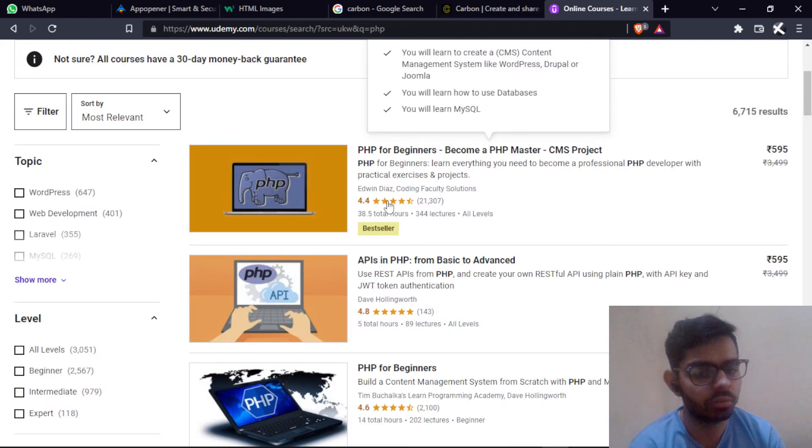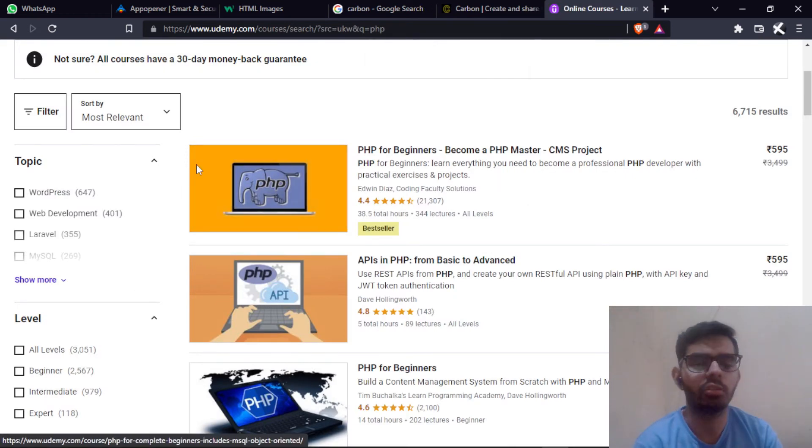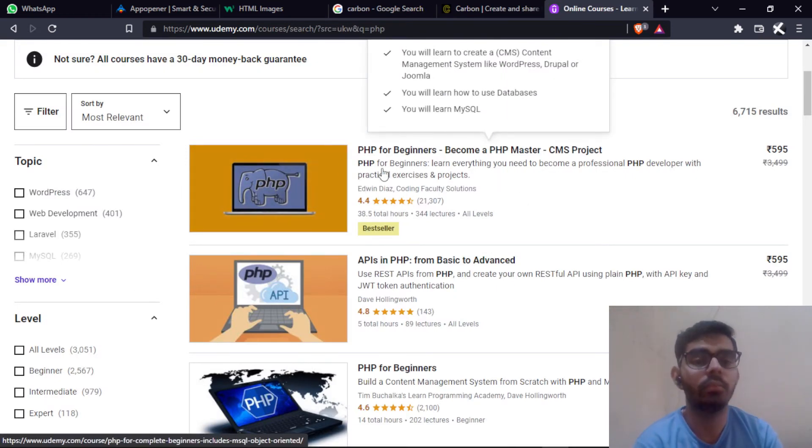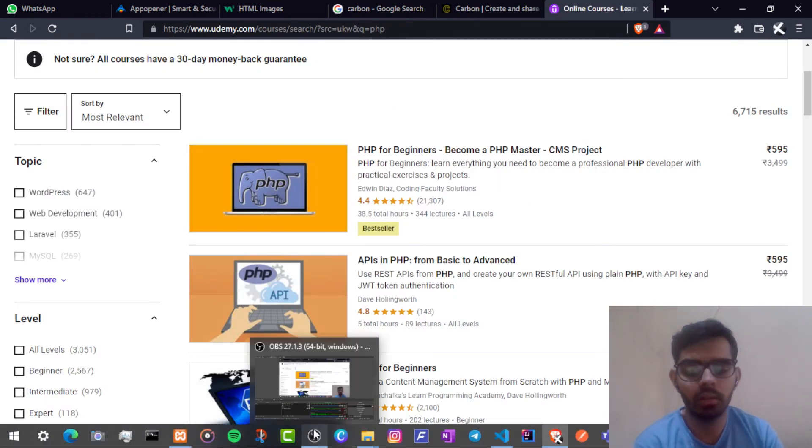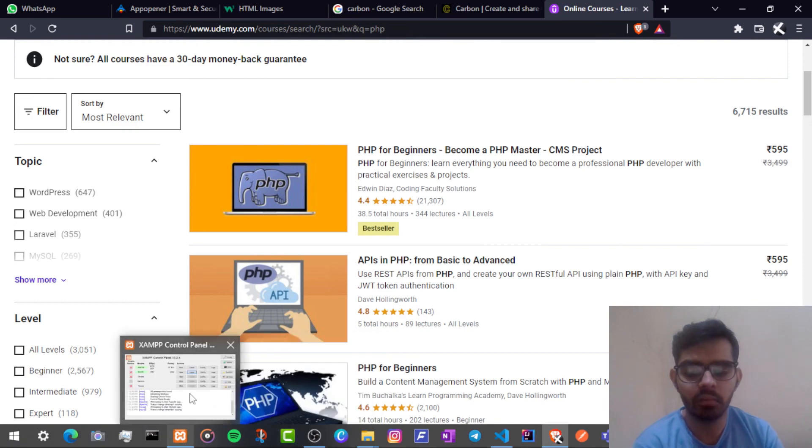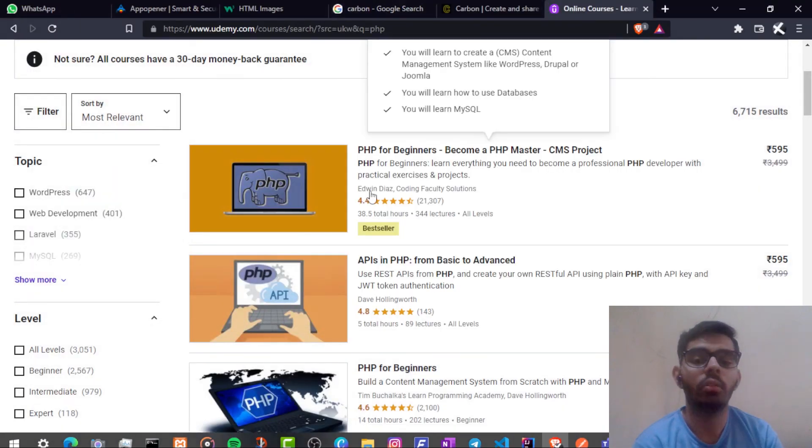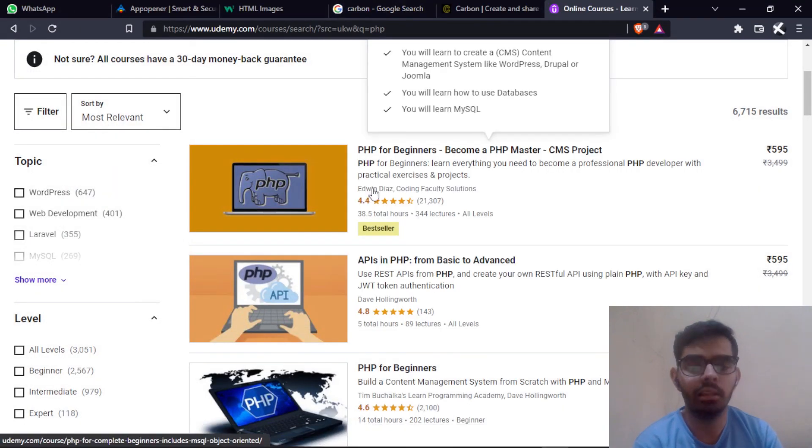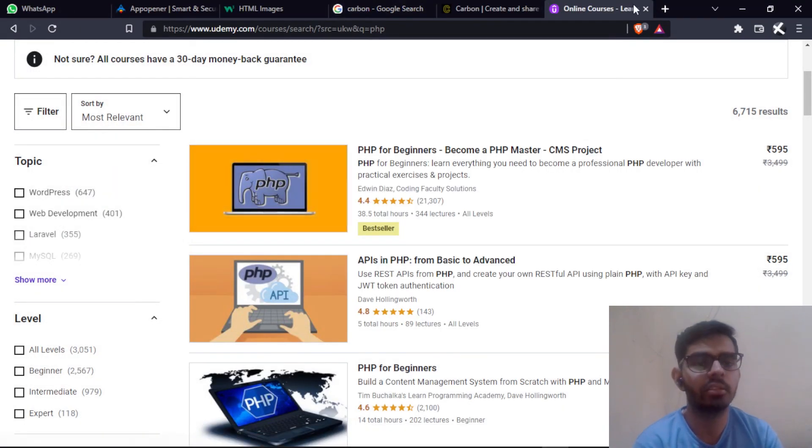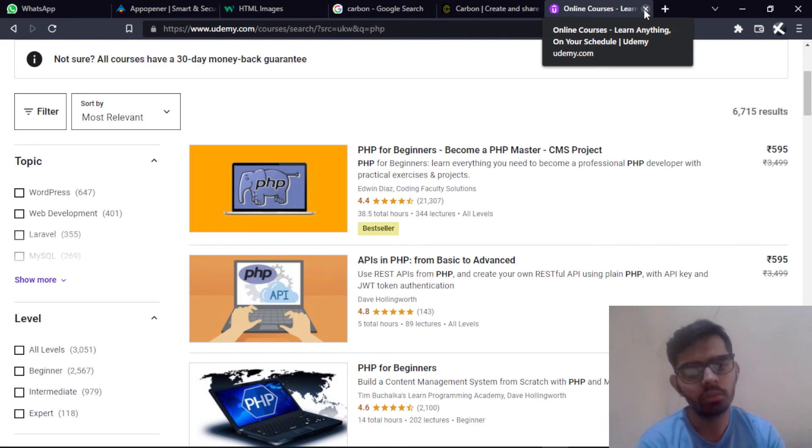This is the website that I had made using this course and I learned a lot of things from this course. If you want to learn PHP and how to work with XAMPP server properly, then you can follow this course that is by Edwin Diaz.